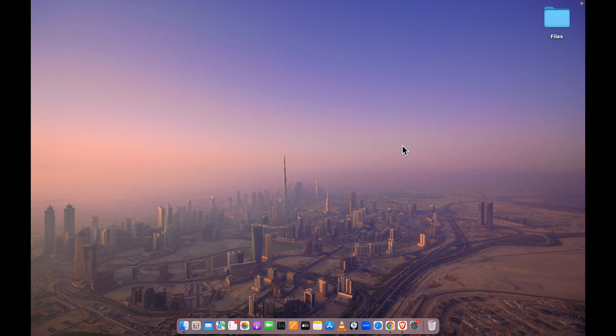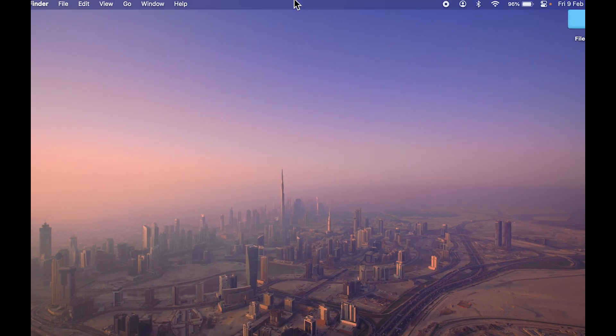One thing you can do at the start is try to point your cursor at the top and check if the menu bar is appearing or not.